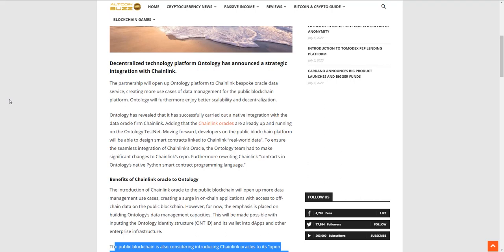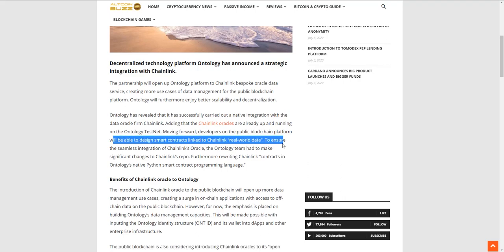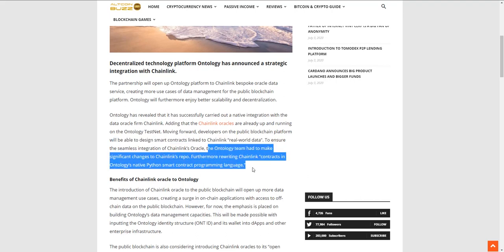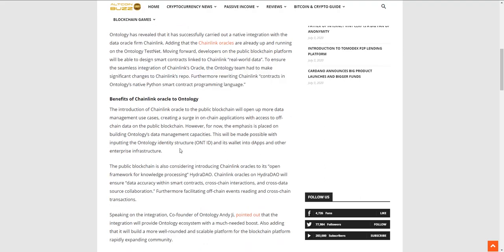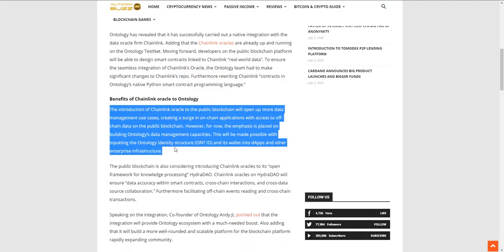Ontology revealed they successfully carried out a native integration with Chainlink, so they're going to be able to design smart contracts linked to Chainlink's real world data. They had to make some significant changes - Chainlink's contracts had to be completely rewritten in Ontology's native Python smart contract programming language since Chainlink doesn't use Python. But they're able to do it and it brings some good benefits.